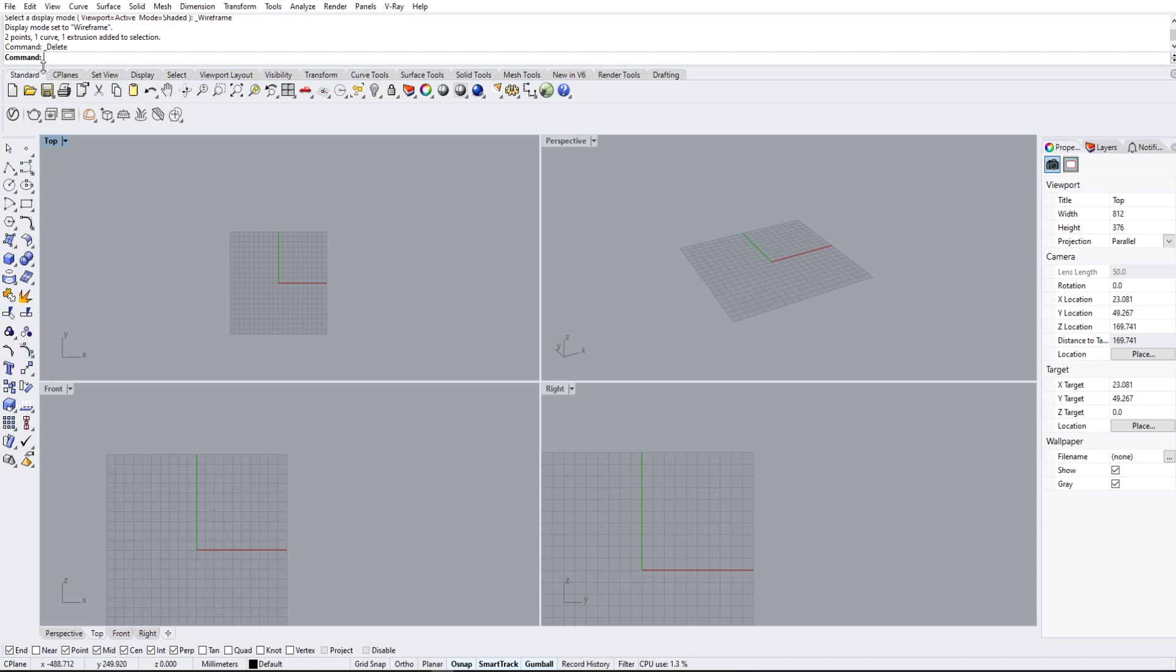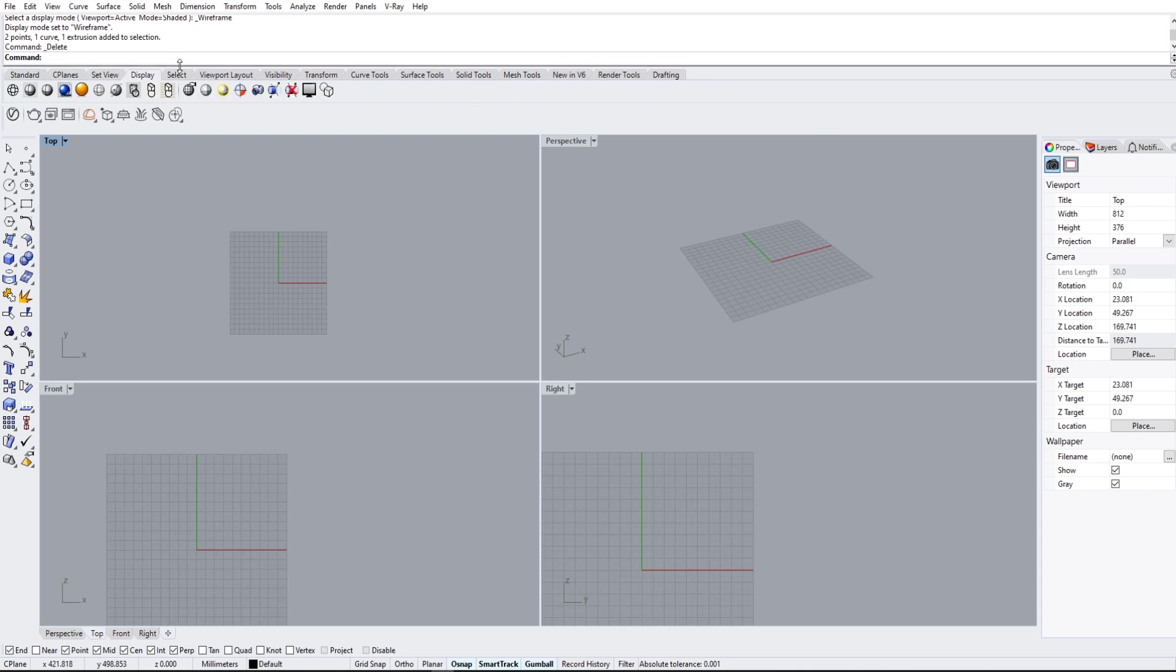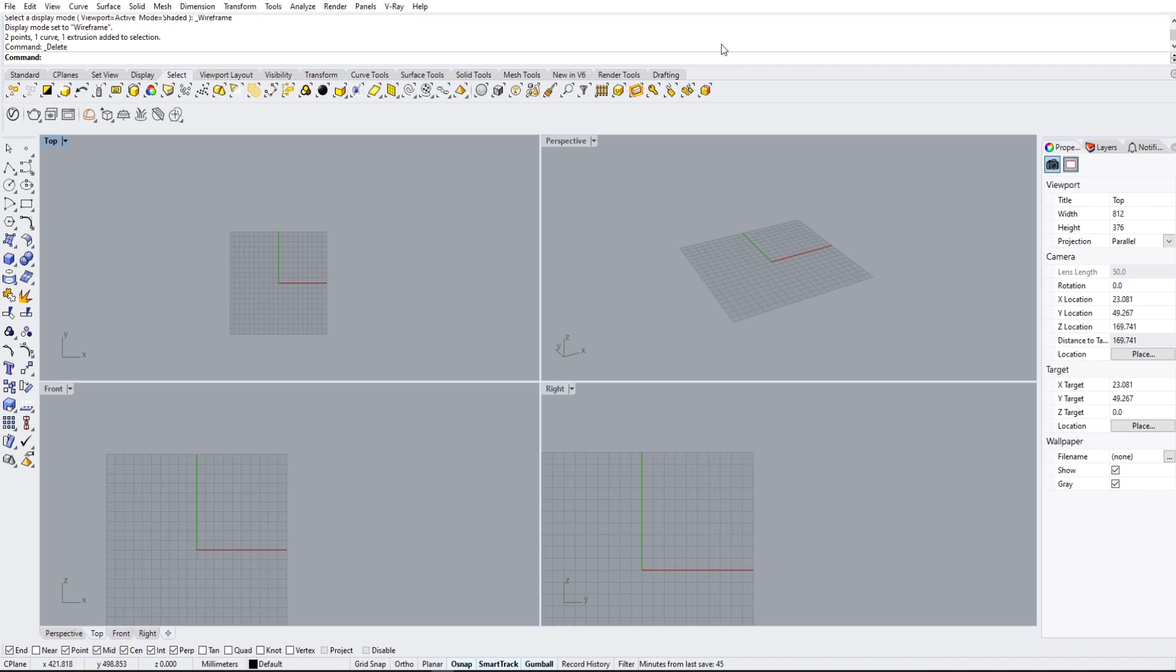On the top here, we have another set of toolbars. So standard, seaplane, set view, and so on. We're not going to worry too much about these for now, but we'll come back to these in a later video.